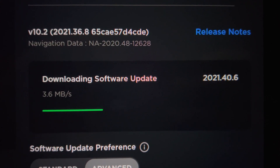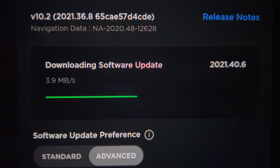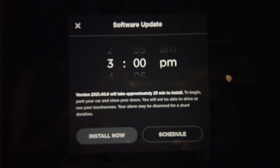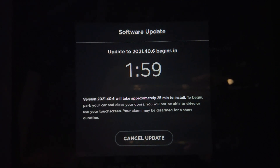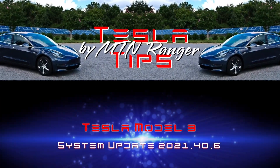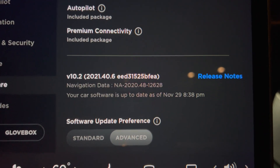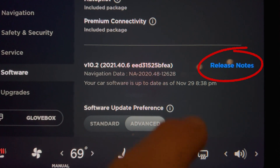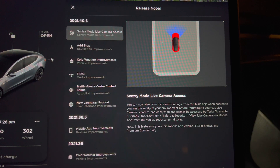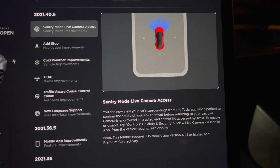Today I am going over the 2021.40.6 update that I am downloading right now. There are a number of improvements which adds up to a fairly busy month of updates with some good features. Go to the software tab in the main menu and press the release notes on the right side. As of this recording, about 5% of the Model 3 and Model Y owners have 2021.40.6.